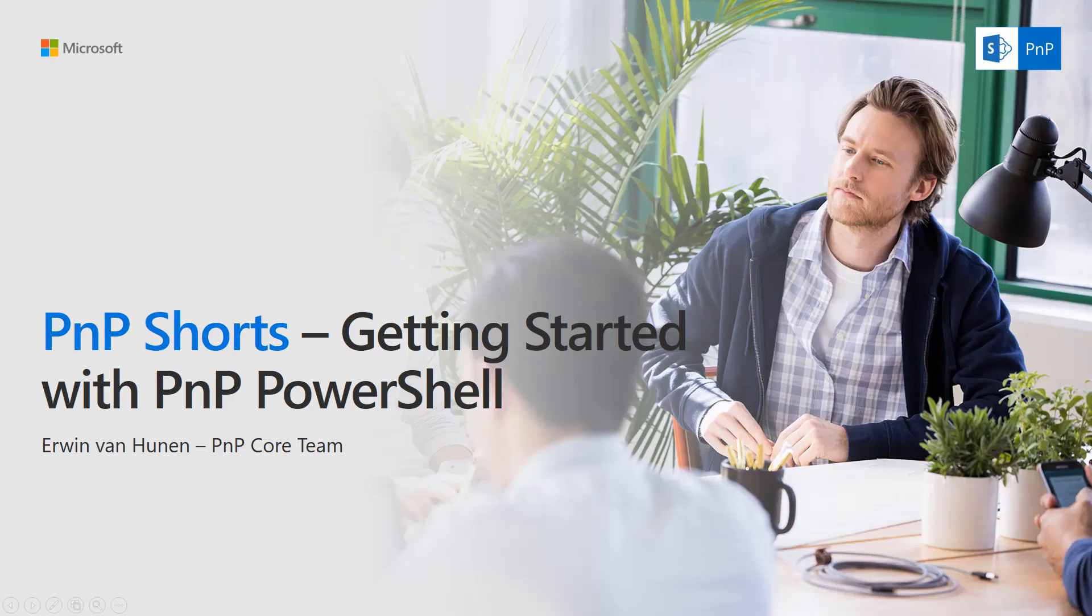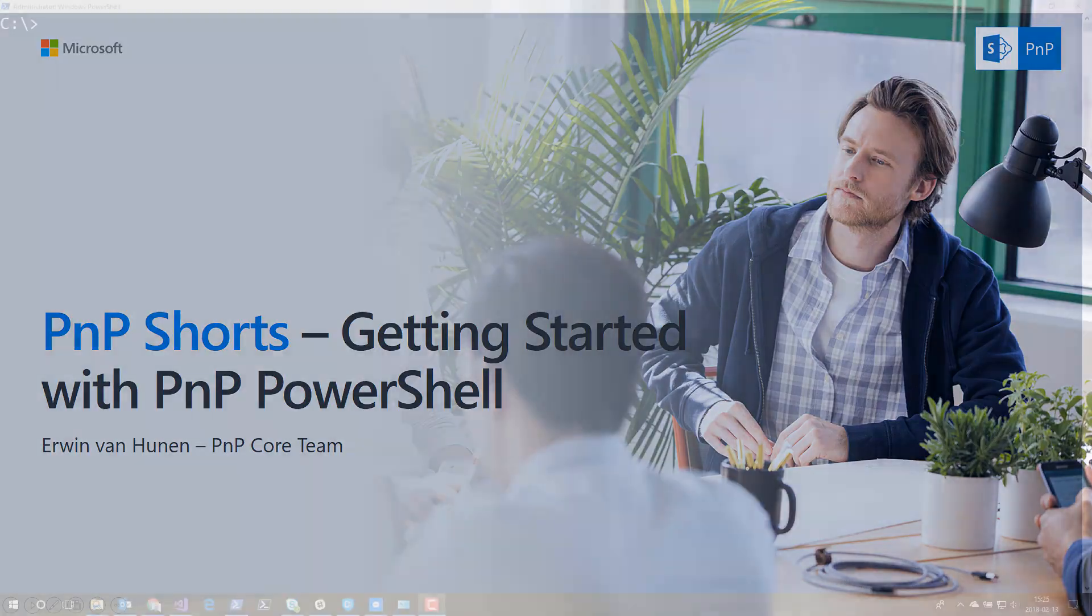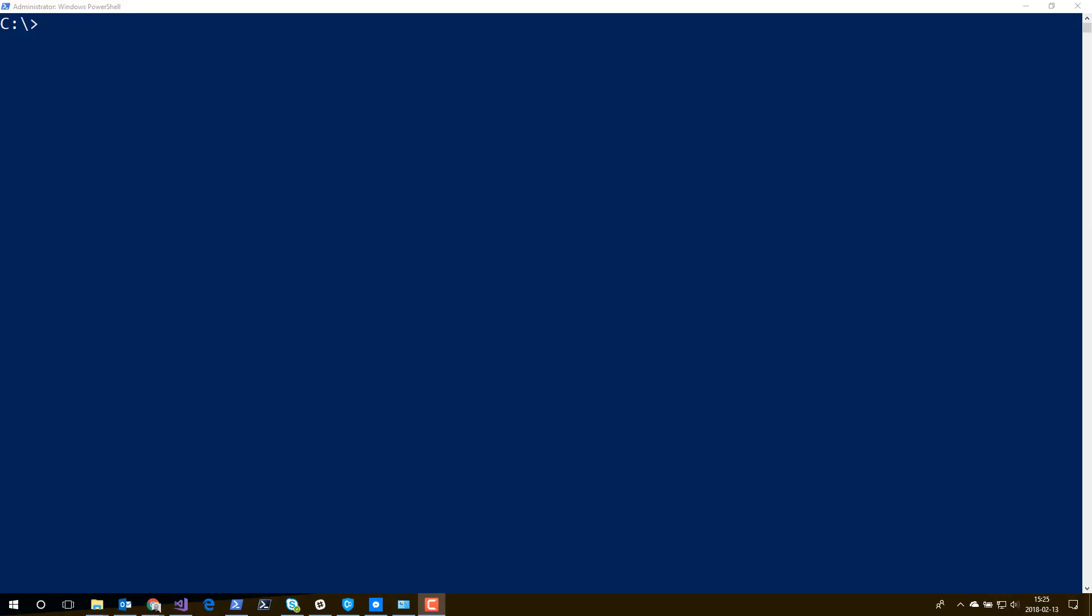In this short video, I will explain to you how to get up and running with PNP PowerShell. So the first thing you have to do is to actually install it. And right now I will assume you're running on Windows 10.